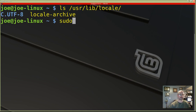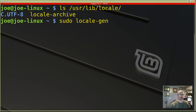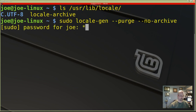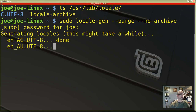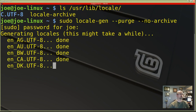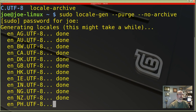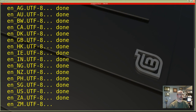To fix that error, we need to run sudo locale-gen --purge --no-archive. After entering the sudo password, you can see it's generating all these utf8 files — there's the us file.